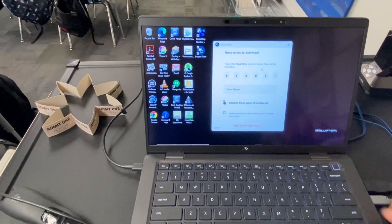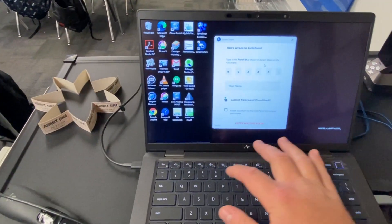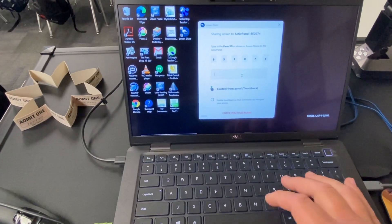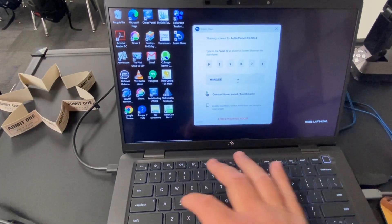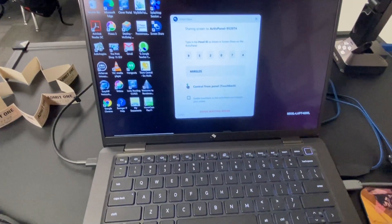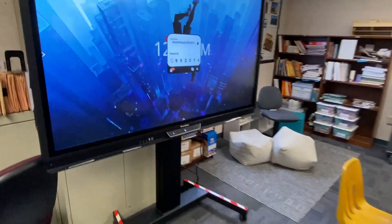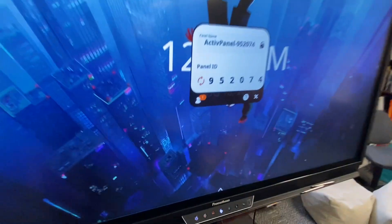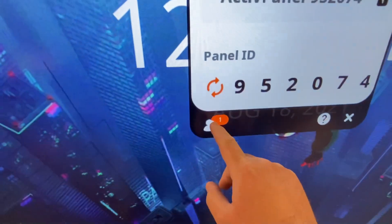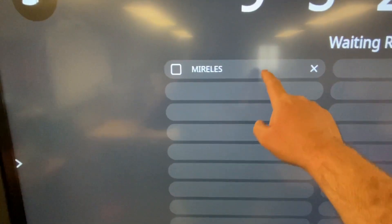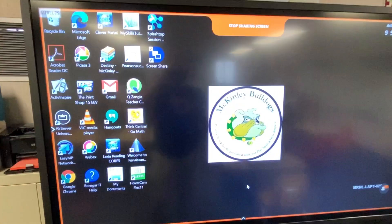Actually, it's 9520474. Then I put in my name and hit enter — waiting room. So I'm in the waiting room. I have to go back to the Promethean board. You'll see this little icon has a person here who's in the waiting room, and it's me. I click on that and it shares my screen.